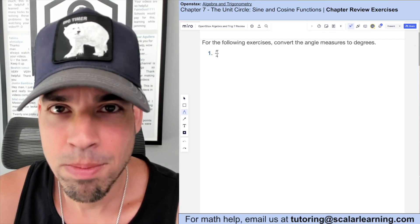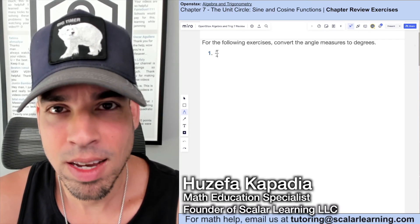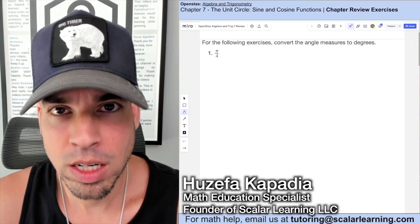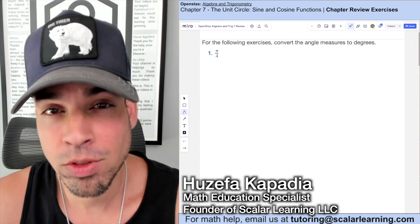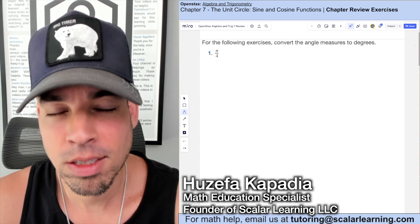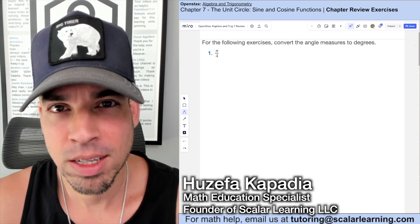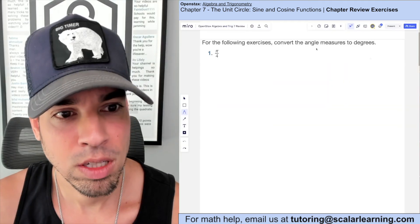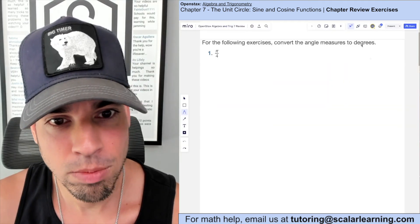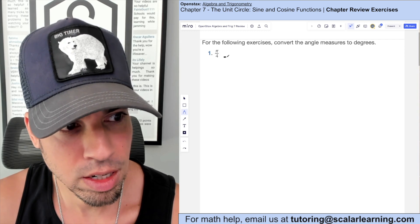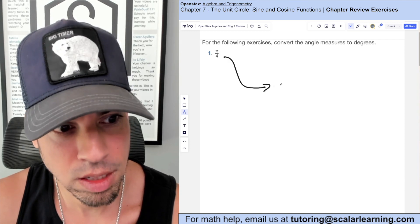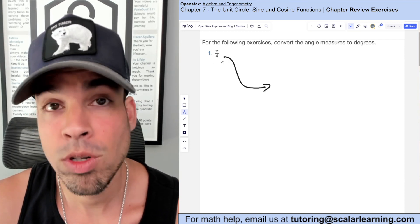Welcome back to OpenStax Algebra and Trigonometry Chapter 7 chapter review exercises. For this first one, it says convert the angle measures to degrees — so this is currently in radians.